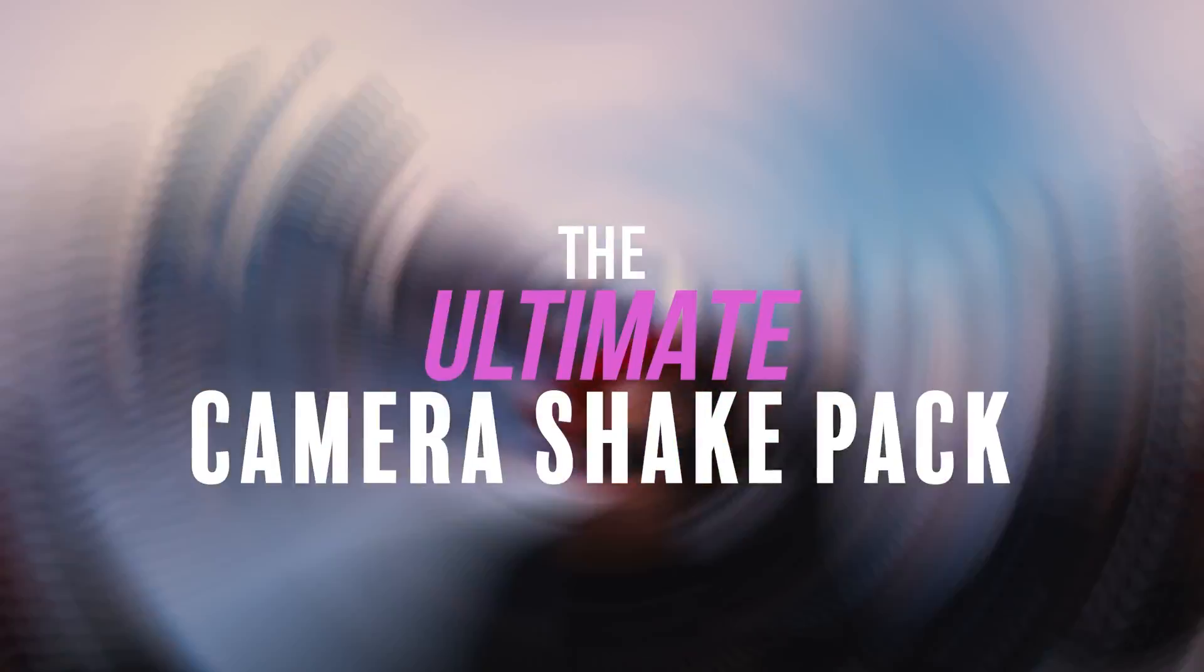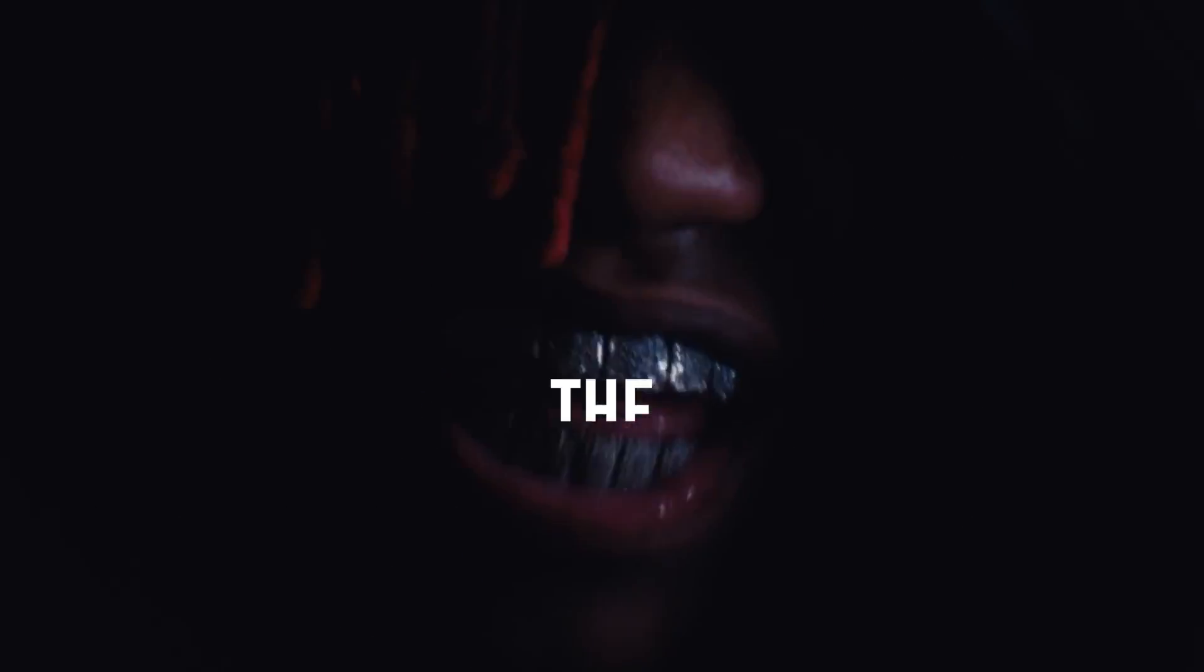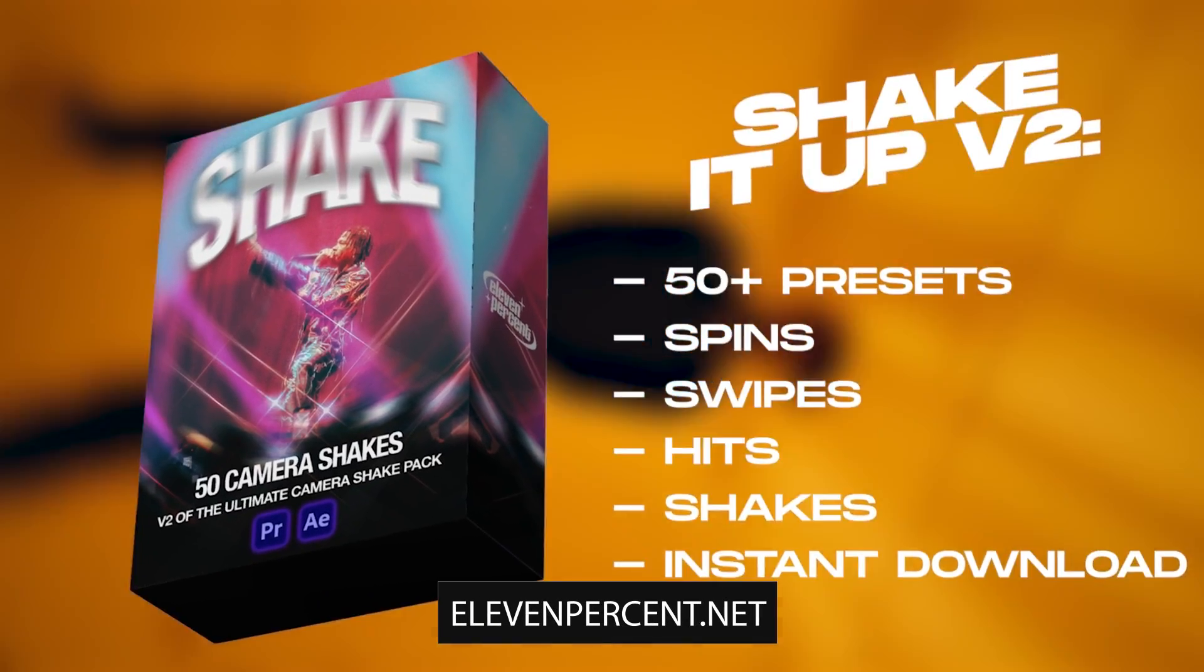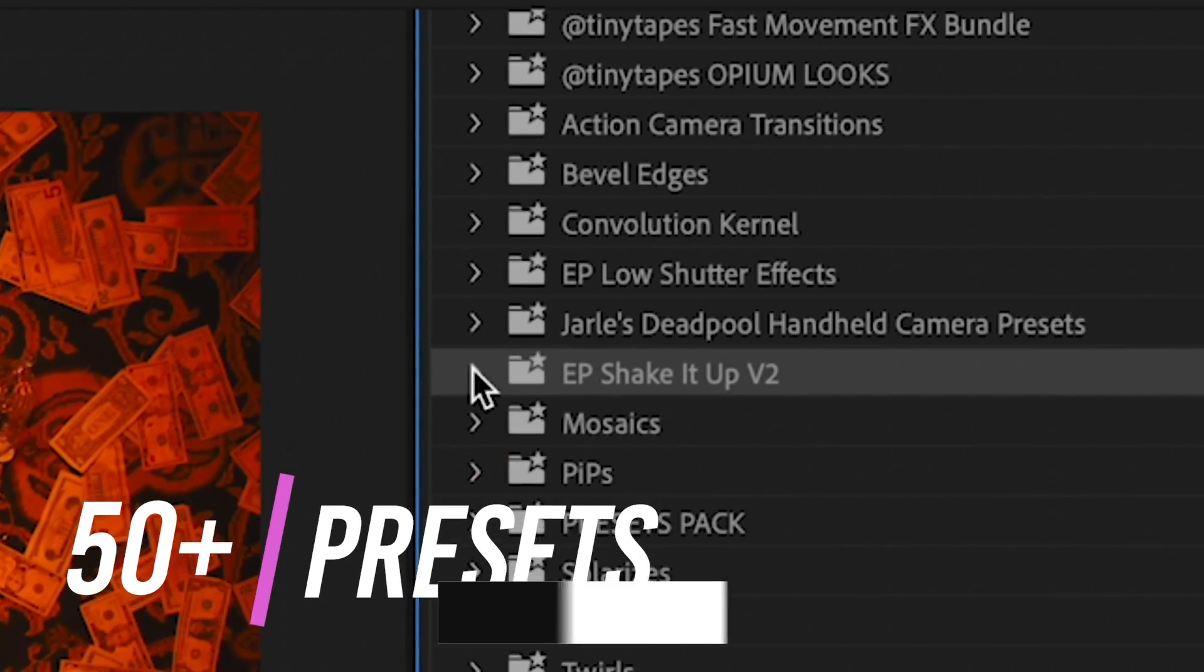Just as a heads up, we are going to be using some camera shake presets from our store 11%.net, the Shake It Up V2 pack, absolutely insane pack. We are going to be teaching you how you can create all these effects from scratch though. So don't worry if you don't have this pack, but just saying it's a really insane pack.